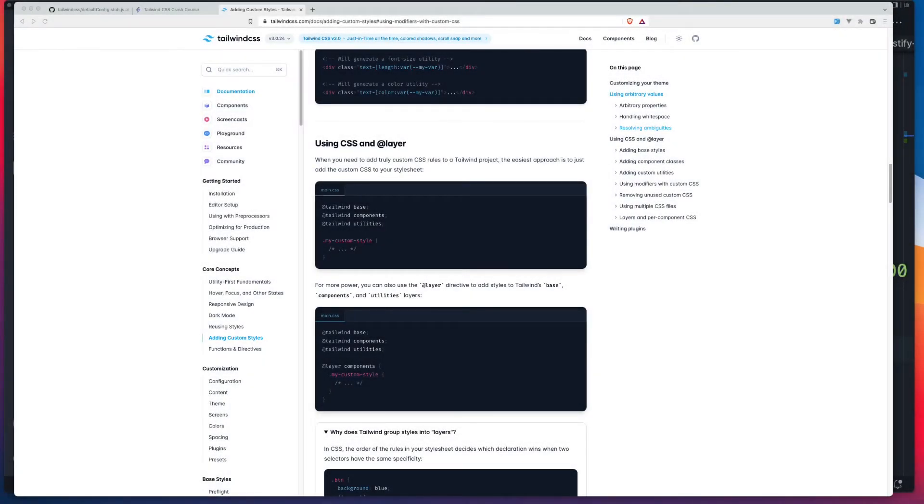In this video, we're going to look at two Tailwind CSS directives, the Layer Directive and the Apply Directive. By the end of this short video, you'll understand how to use them and where to use them.